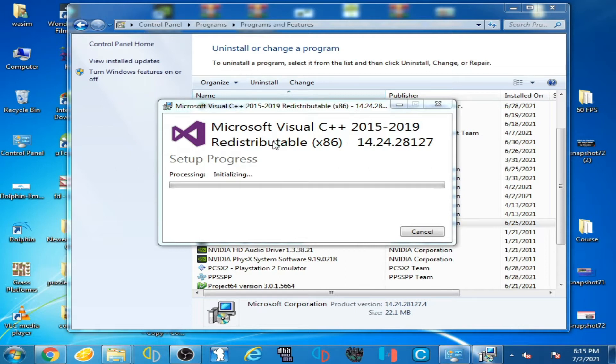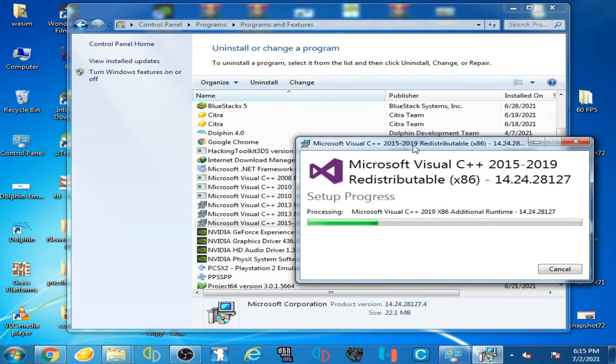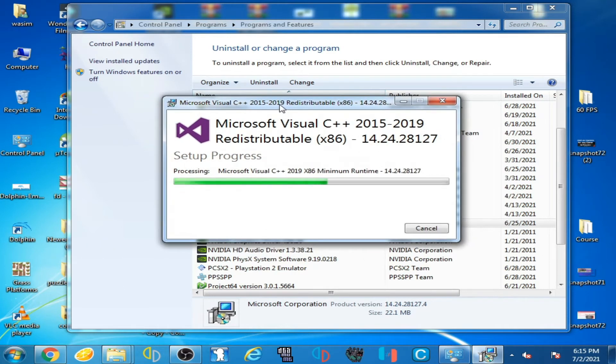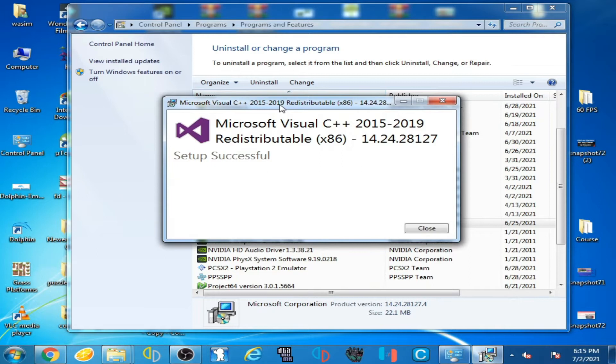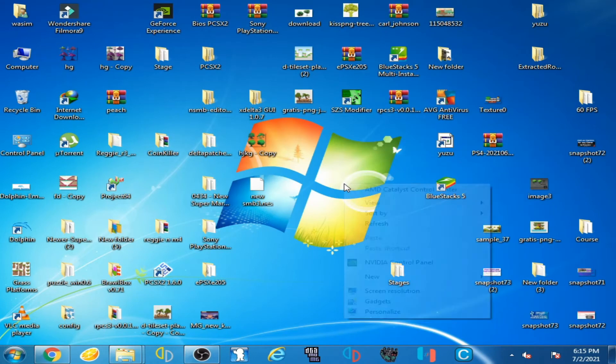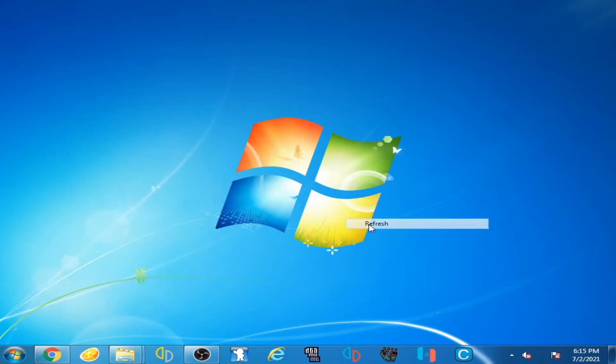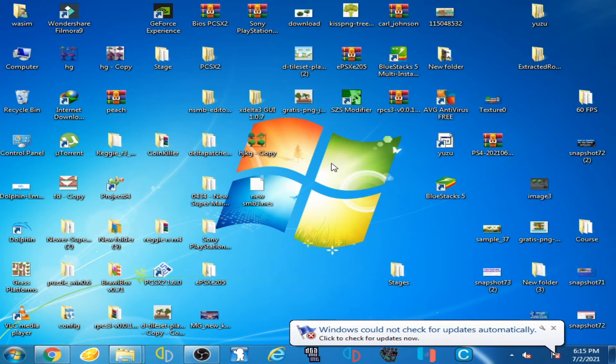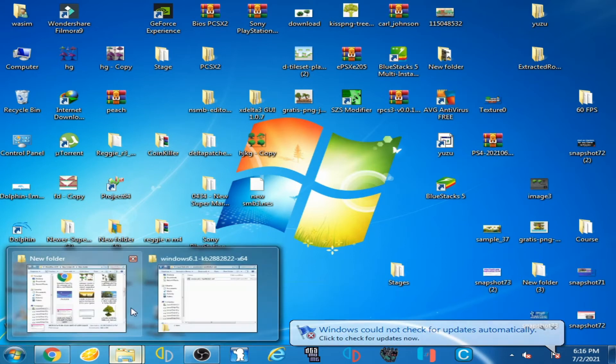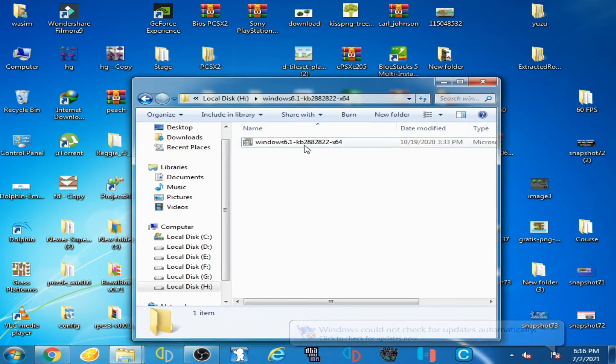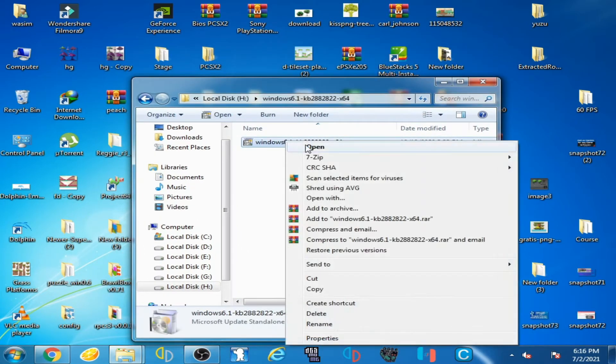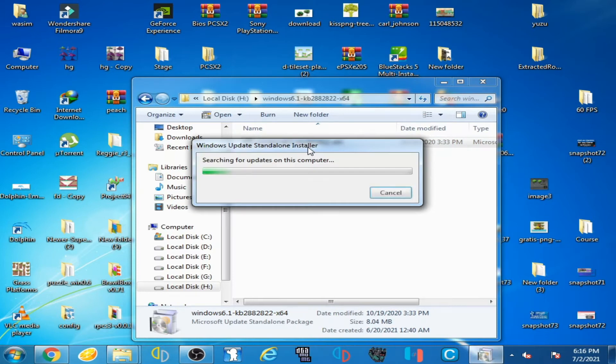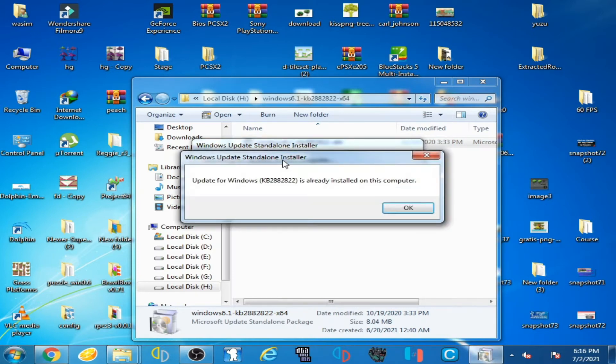You have to uninstall both versions. Okay, now it's done and close it. And if you are using Windows 7, then you have to update your Windows. So I have an update here, is open it. So I have already updated.